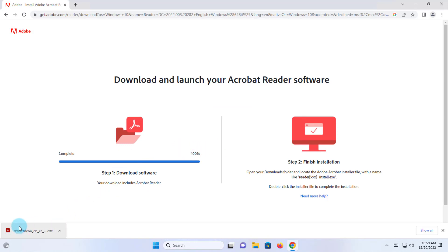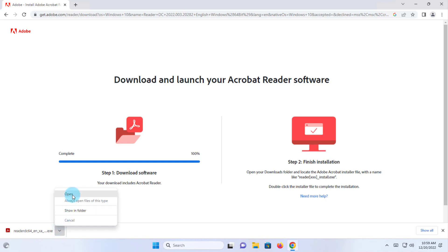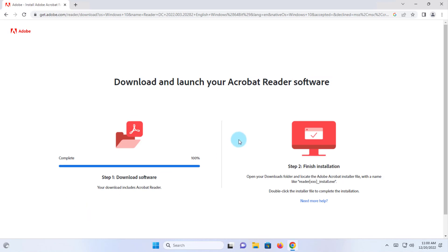It's downloaded — it's an .exe file. Just click the tab here, click Open, and usually this will be in your Downloads folder. I'm going to click on Open.